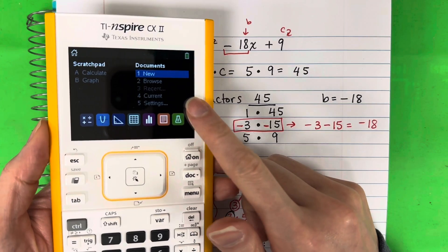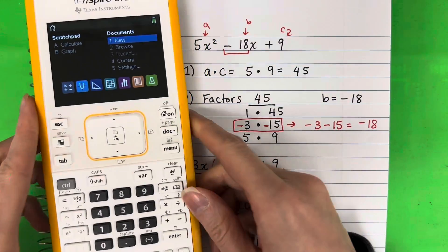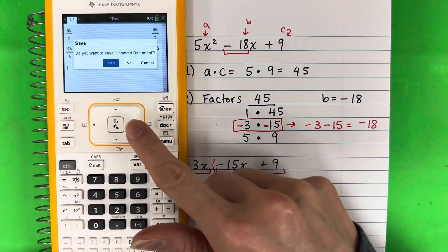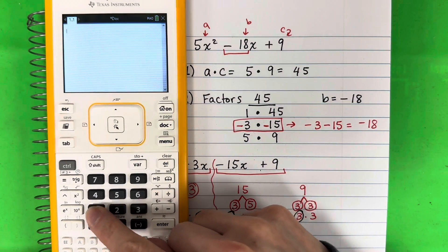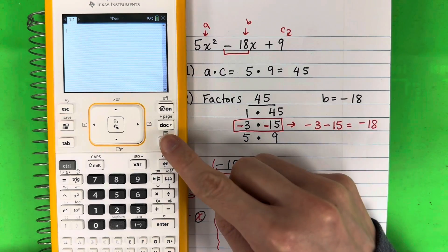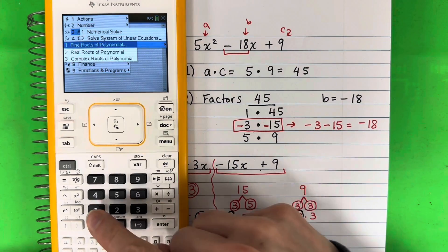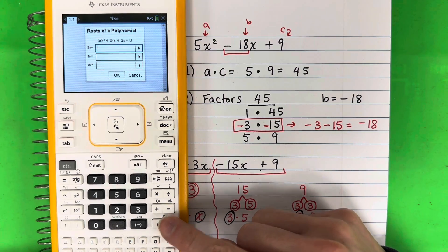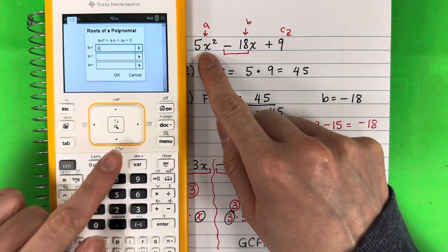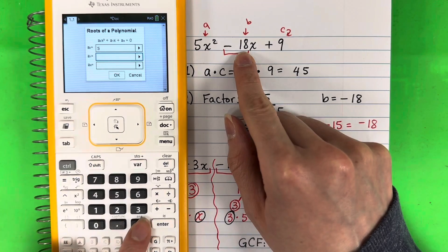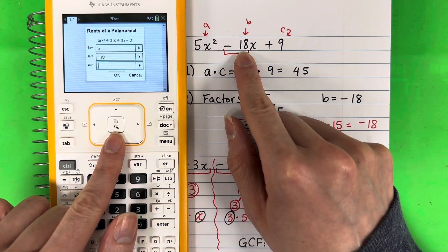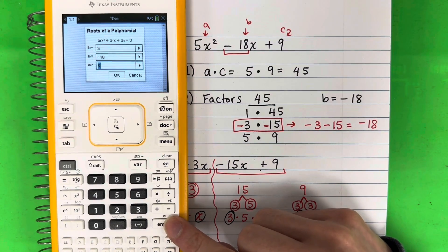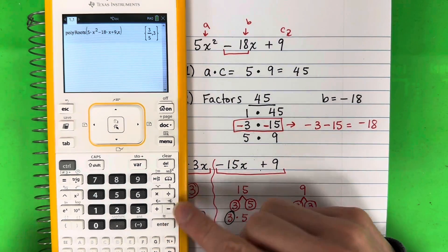Now I'm going to show you the calculator shortcut I promised. Go ahead and open the calculator app. The buttons are: menu, 3, 3, 1, enter. You're going to enter your A, B, C values. A is 5 — go down. B is negative 18, don't forget that negative — go down. C is 9. Then push enter 3 times.